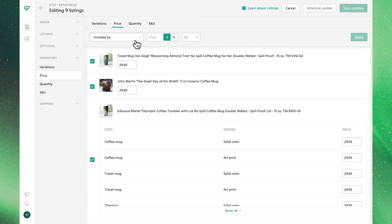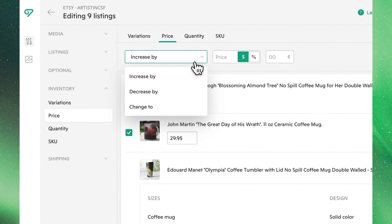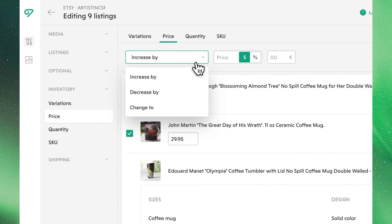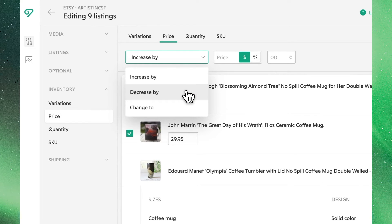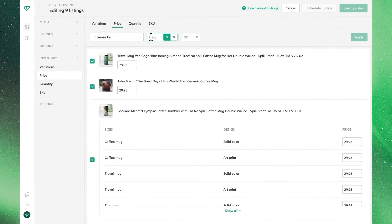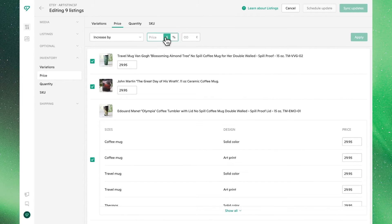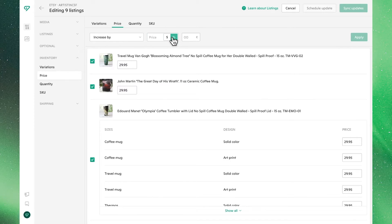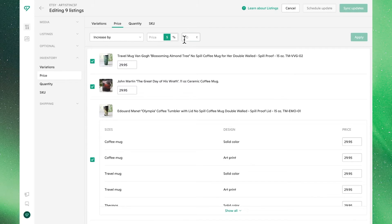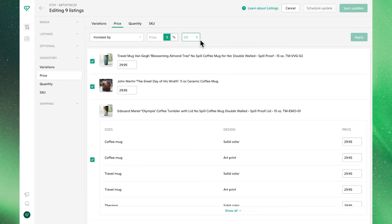Up top, in the bulk editor drop down, we'll see our familiar tools: increase by, decrease by, and change to. We'll see our field to enter price, where we can toggle between dollars and percentage, which we'll demonstrate in a minute. We'll also see a field where we can clean up and update our cents, which is something we'll demonstrate.